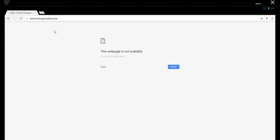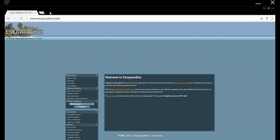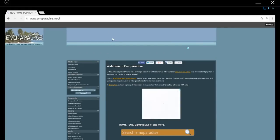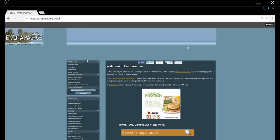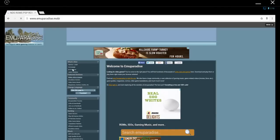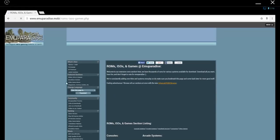Fire up the web browser and go to emuparadise.mobi. And either at the top of the screen or over on the left-hand side, you'll see a section that's ROMs, ISOs, and games. Go ahead and go there.